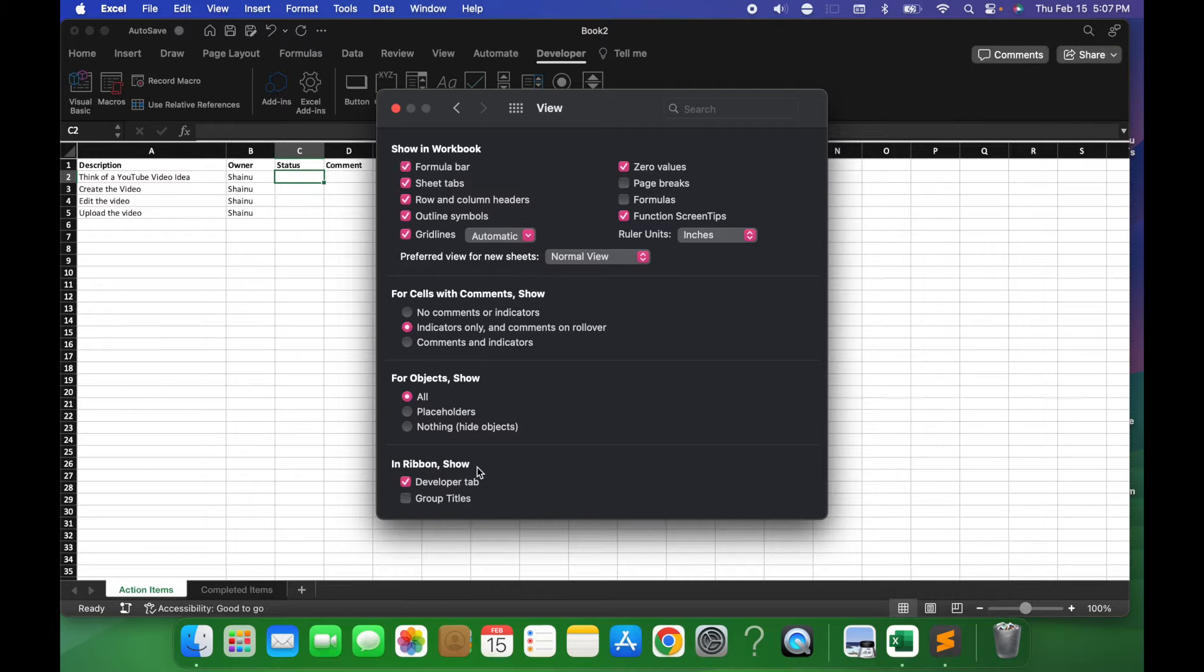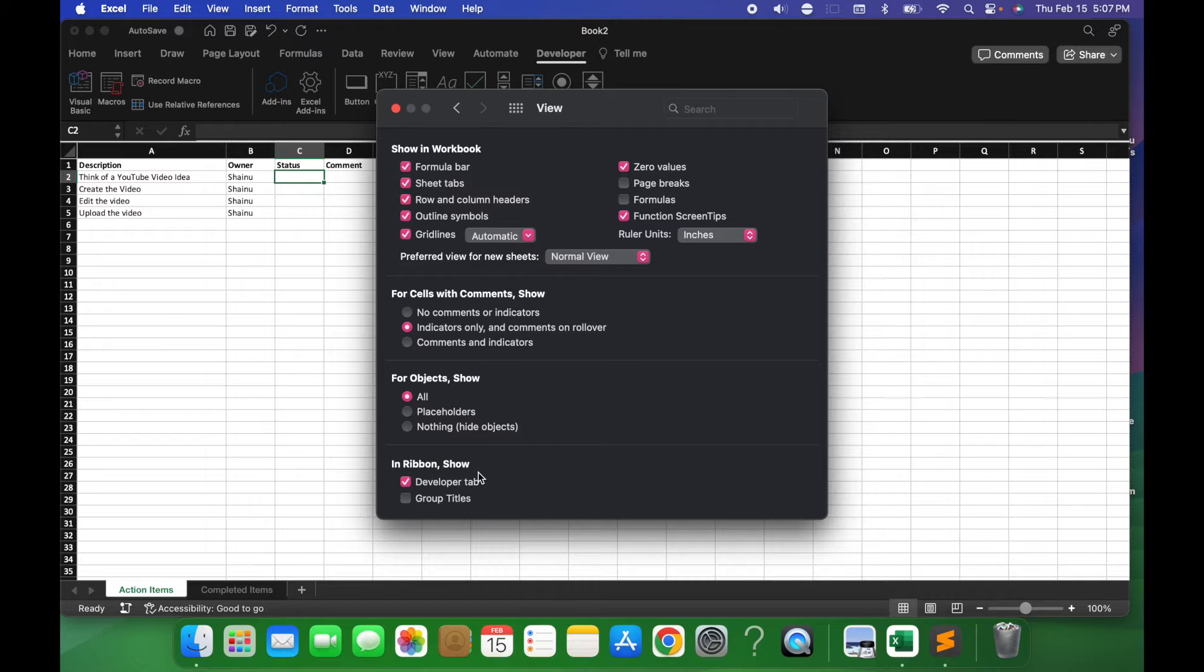If you have a Windows machine, you probably want to go to File, Options, and Developer Tool should be a box that you want to check on there.